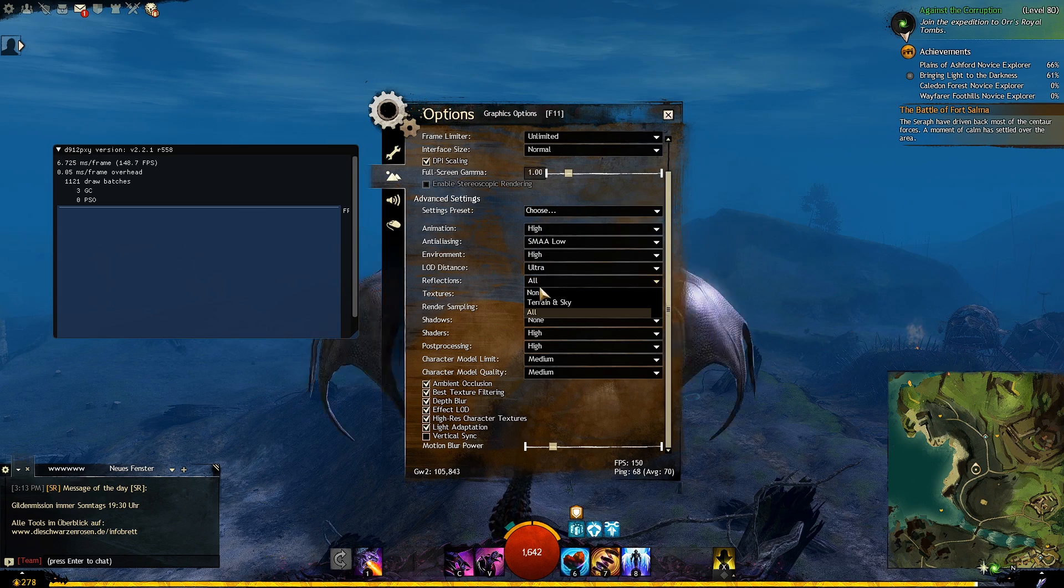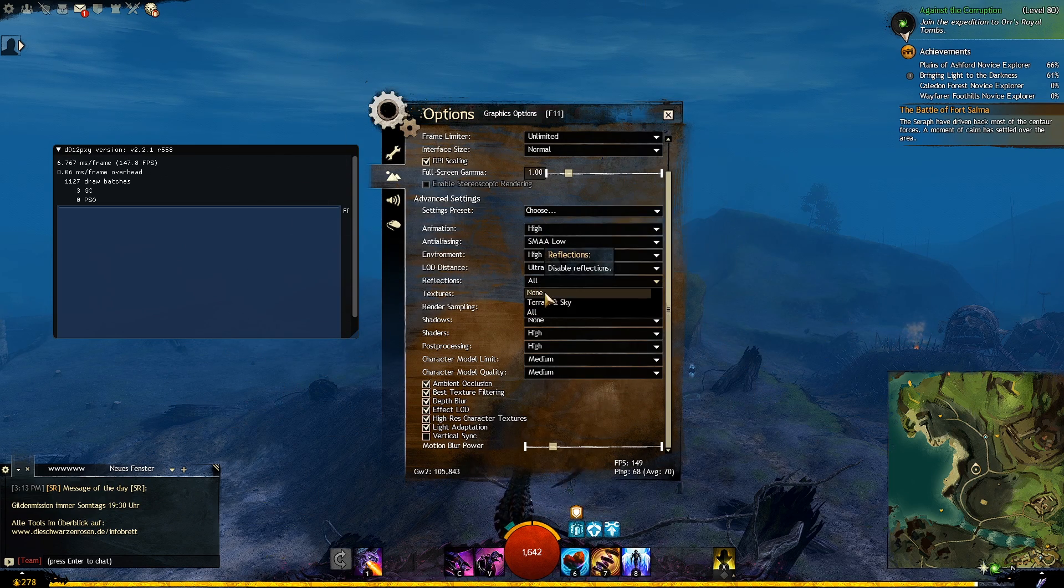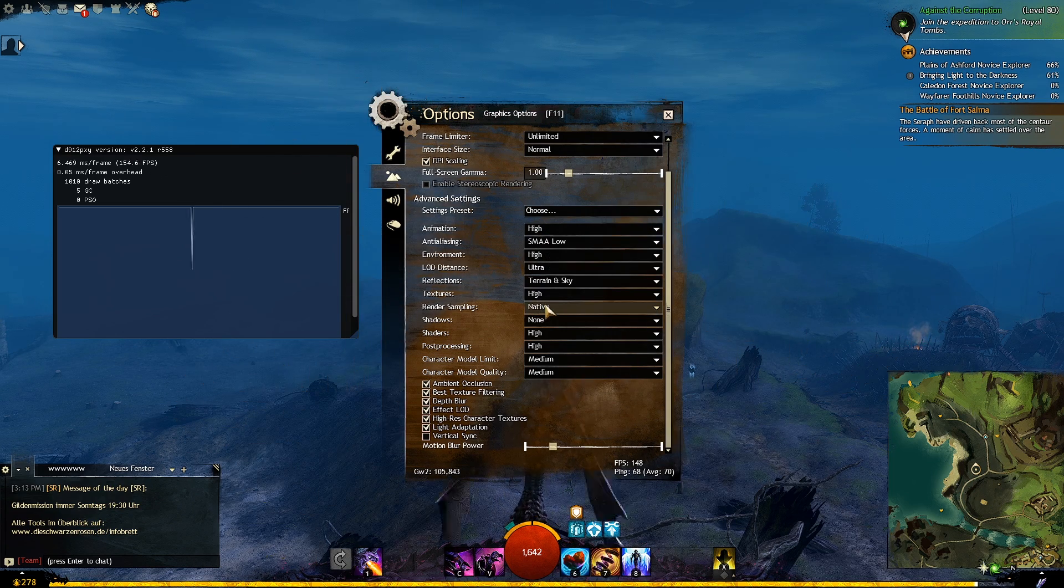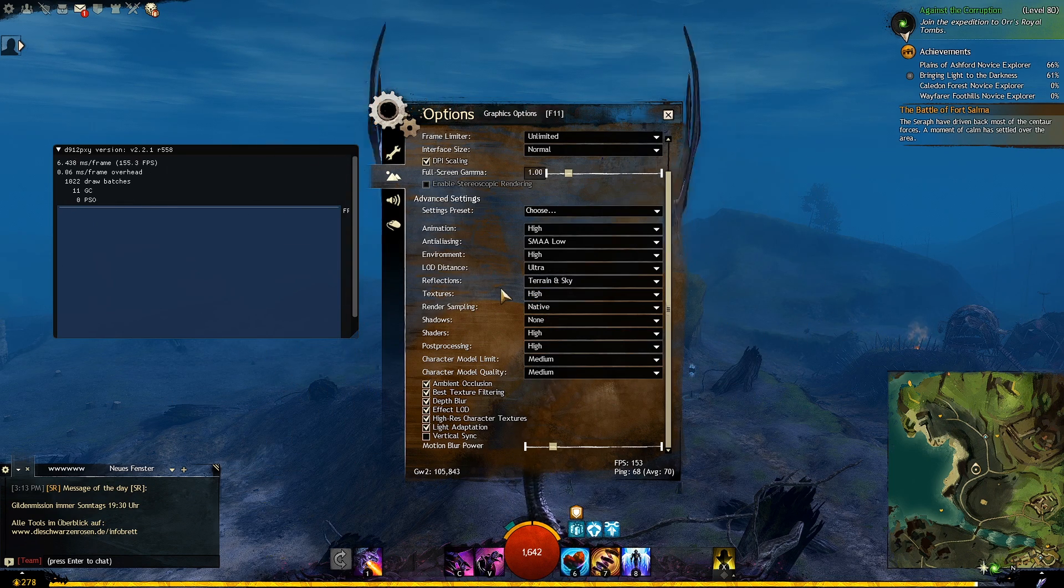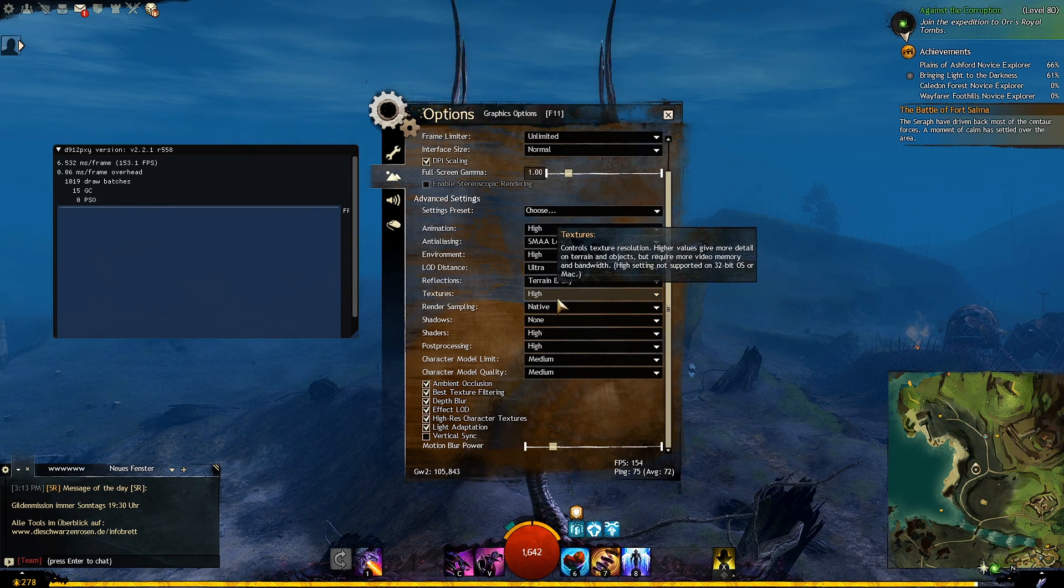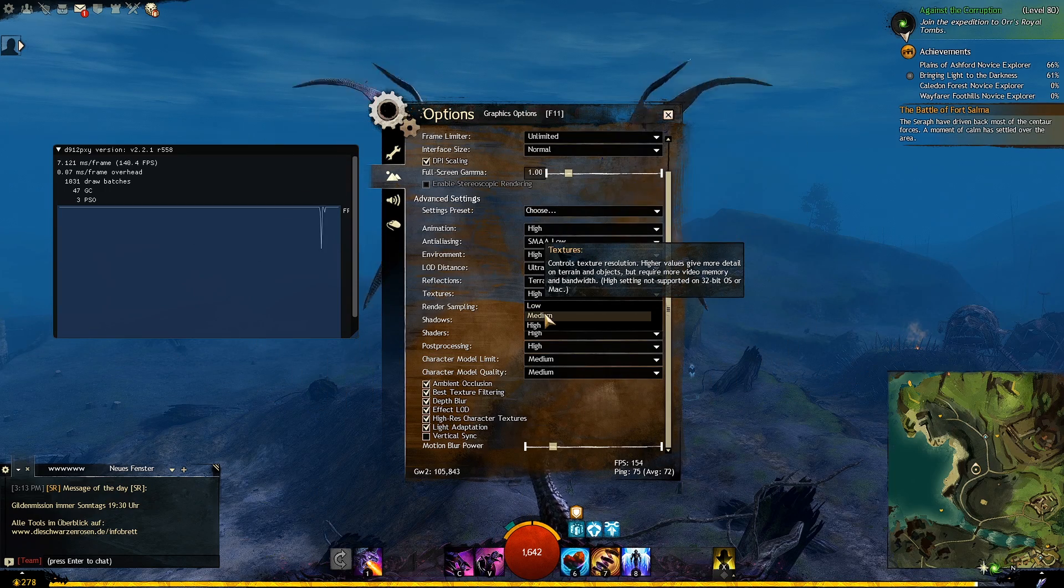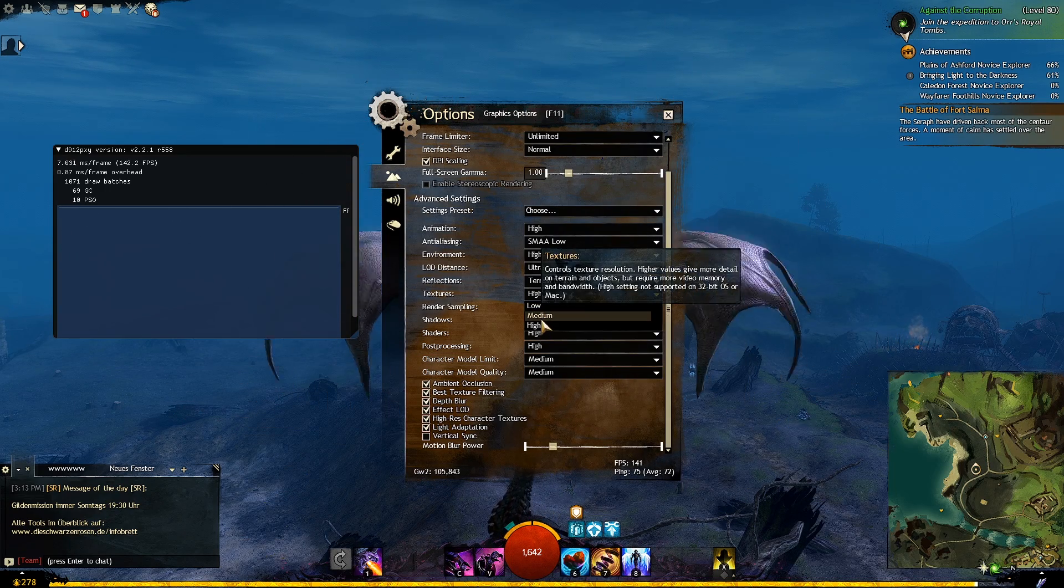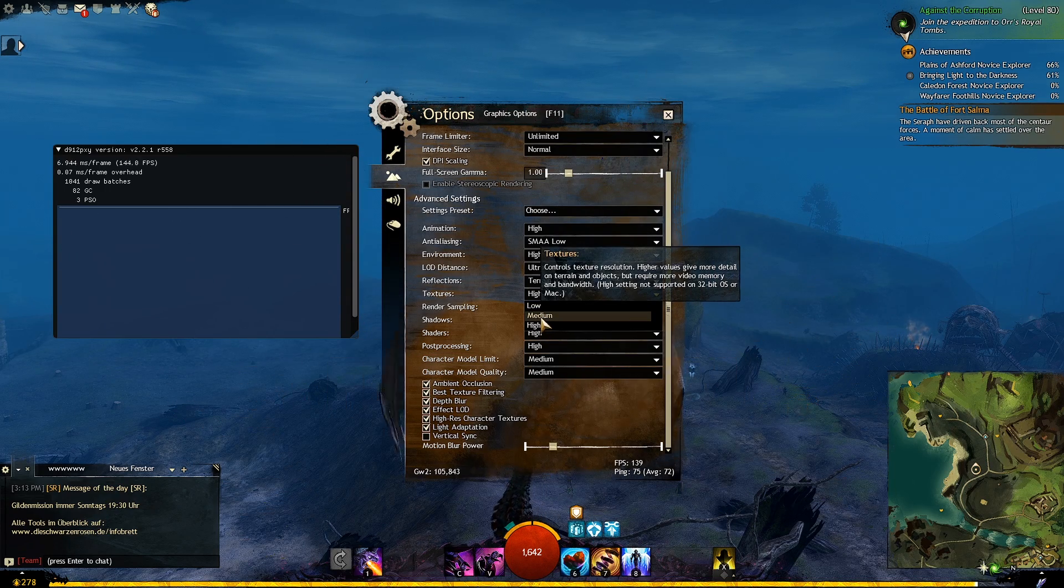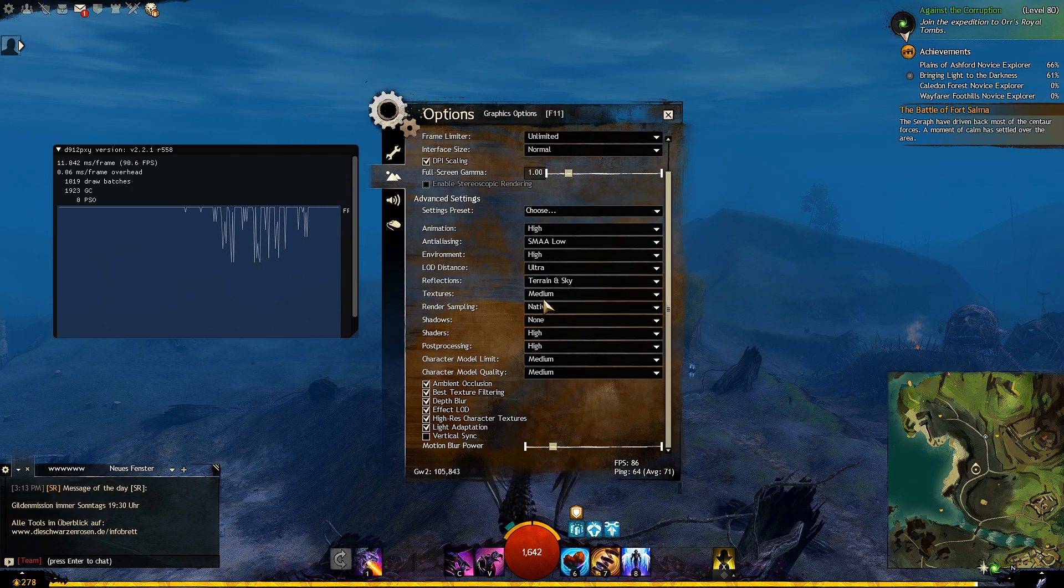Reflections should be set to terrain and sky only for the best balance of quality and performance. Textures option makes objects look sharper and nicer. It is mostly GPU dependent. If your GPU is really low end, you can set this to medium or low. If you have a high end GPU, set this option to high.